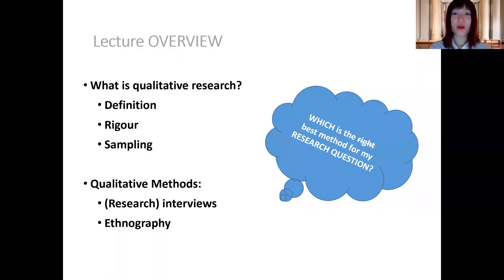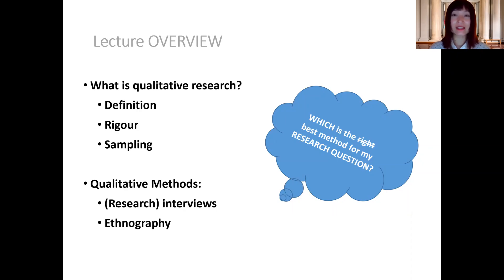Hey guys, welcome back. This is the third video clip for the lecture on qualitative data collection. In this part, we are going to talk about sampling — sampling in qualitative research.